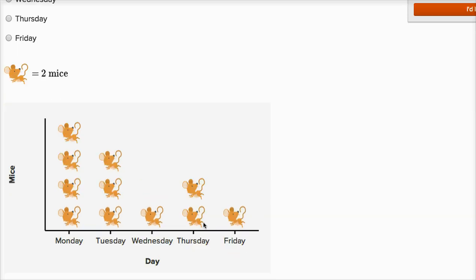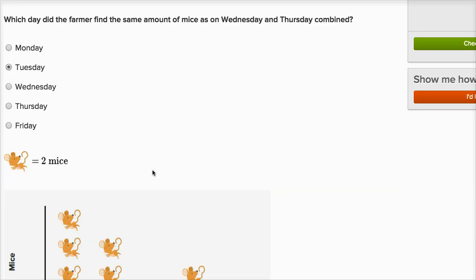Another way to think about it: on Wednesday, the actual number of mice observed — one picture means two mice, so two mice on Wednesday. Four mice on Thursday because there are two pictures, each representing two mice. So six total. And on Tuesday we have six mice observed — two, four, six. So there you go.